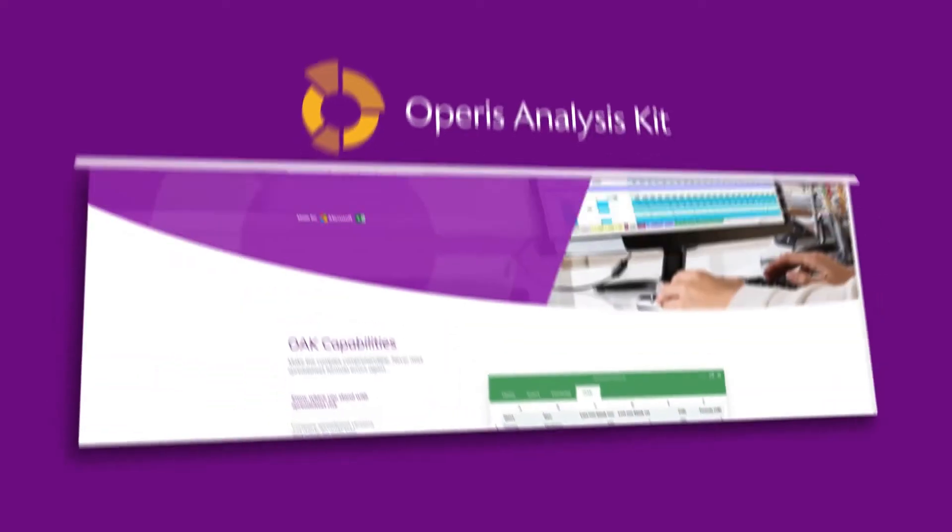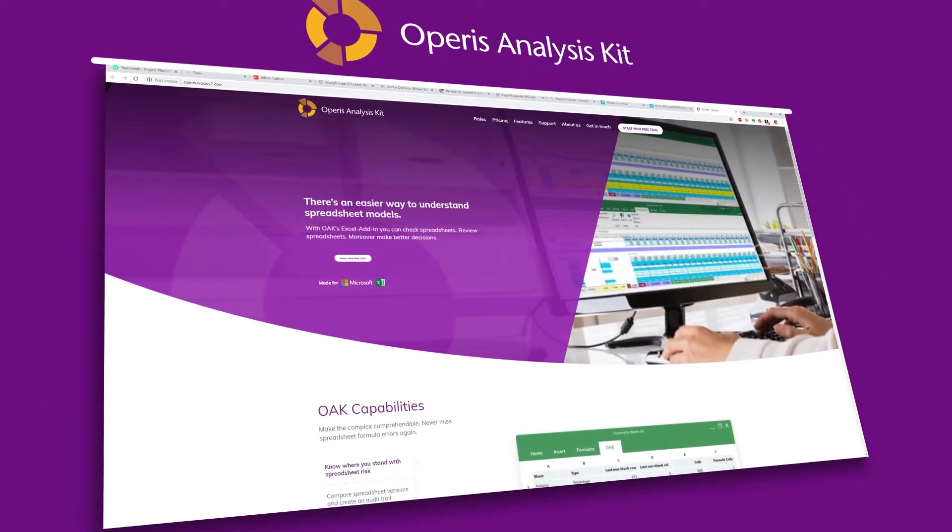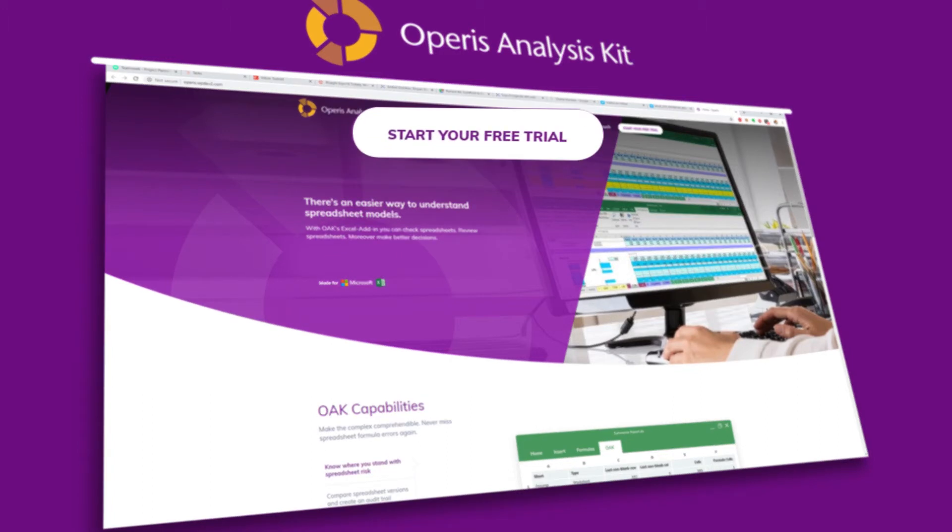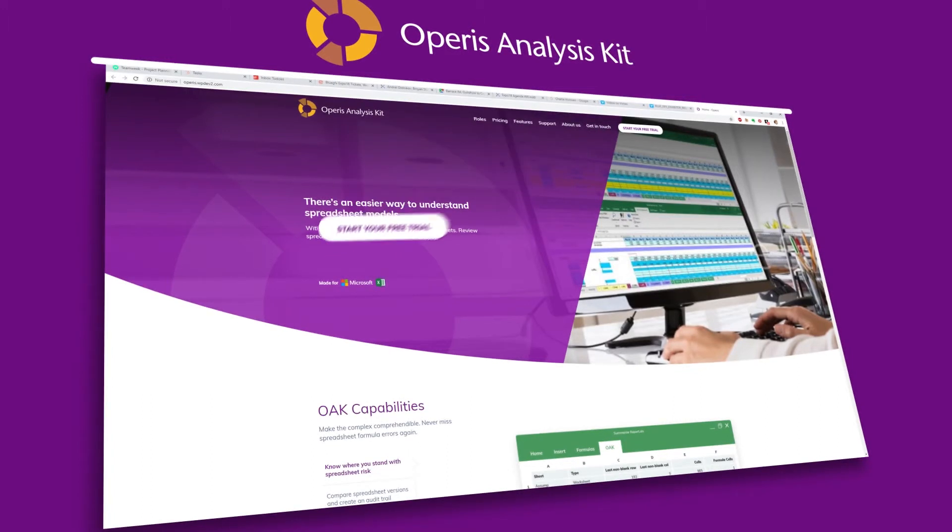See for yourself. Download OAK's full unrestricted version for a free 30-day trial.